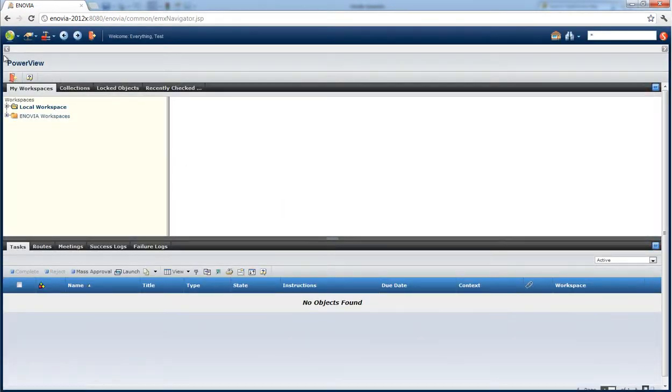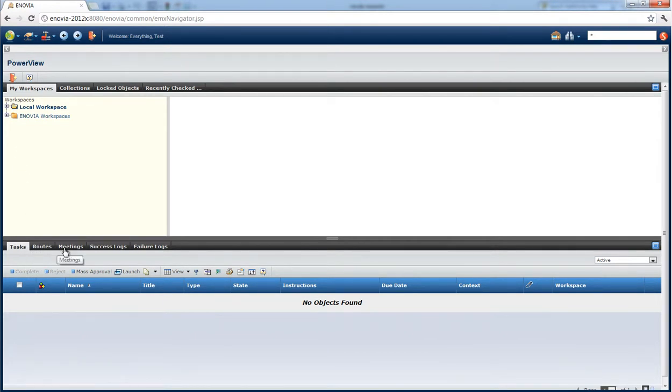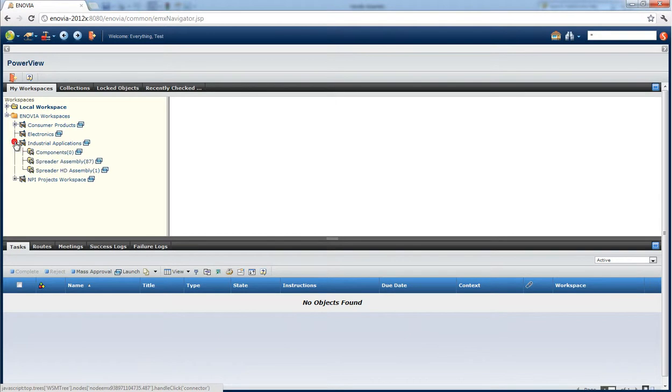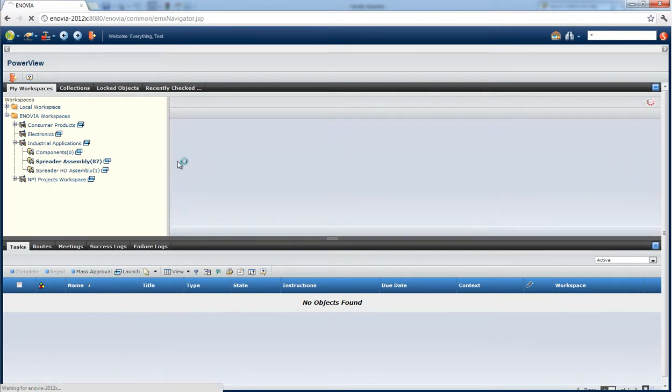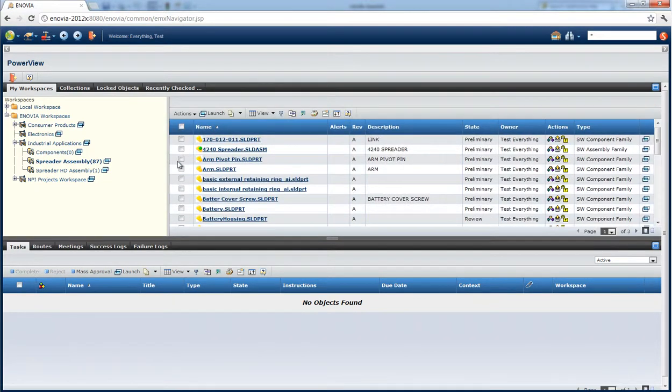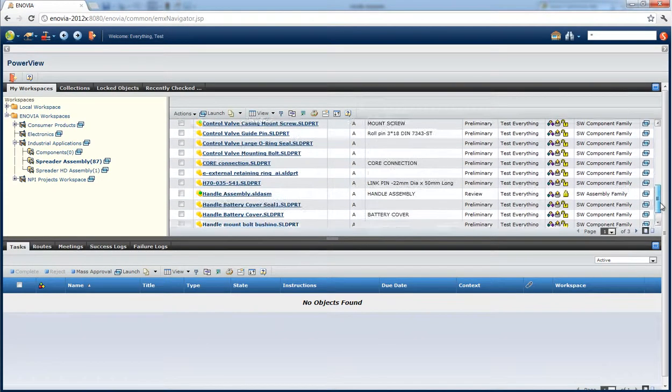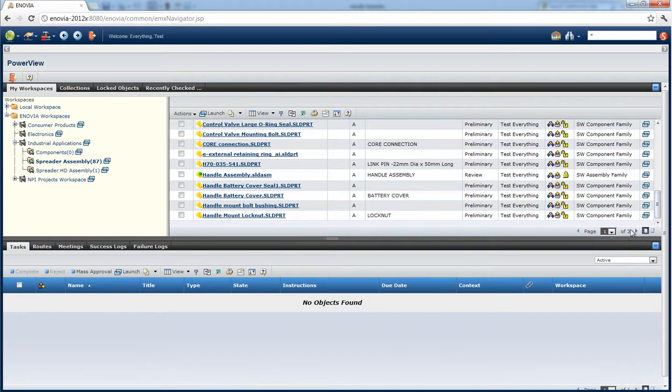When you first login you're going to see the power view which is set up for your role and it'll show you tasks related to your group, routes, meetings, and the workspace itself that you can browse. In the v6 web client it looks like folders. As you might have seen in other videos, the SolidWorks integration looks like you're browsing these folders in Windows Explorer. In the web client they look like folders in your workspace panel.